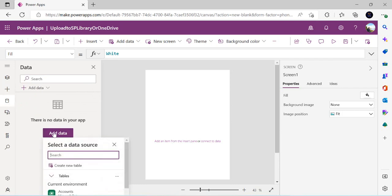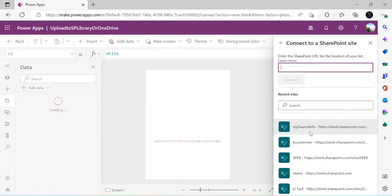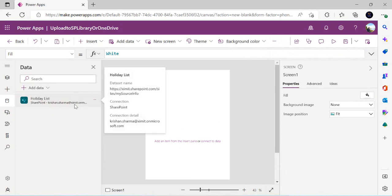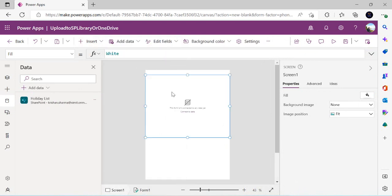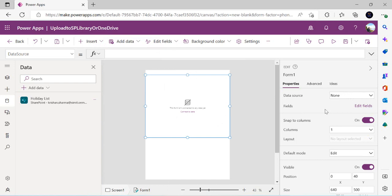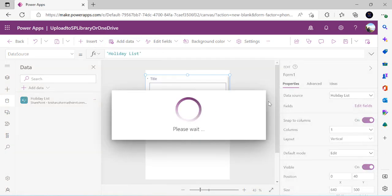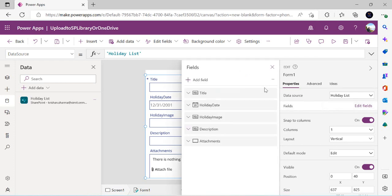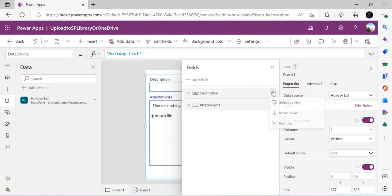I clicked on the data cylinder and selected 'Add data'. I searched for SharePoint, picked one of my sites and one of my lists. Once the connection is established, I added an Edit Form. The form found all the columns including an attachment column, so I can see those fields appearing including the attachment control.